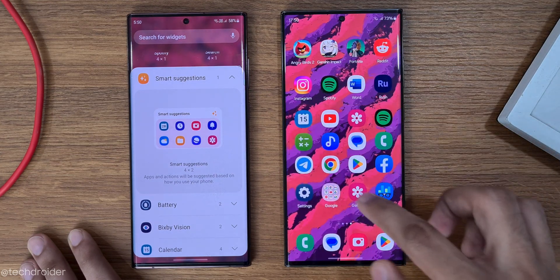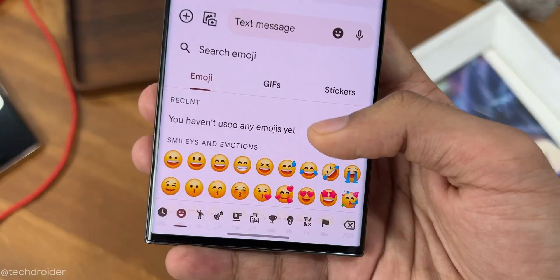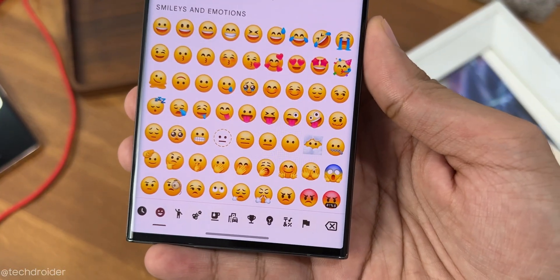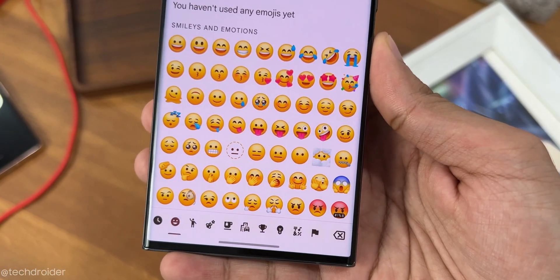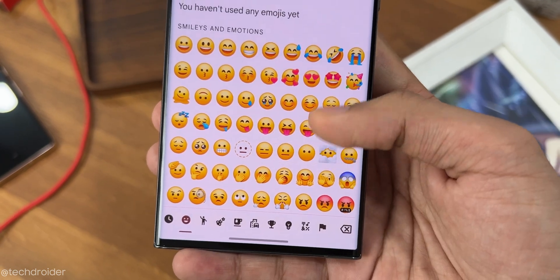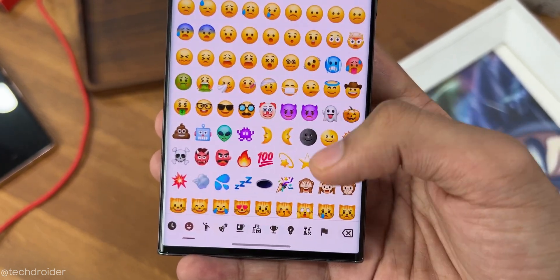The fifth big change is the new cartoonish emojis, which many people won't like — including me — because they're too soft and blunt. Definitely not my taste.